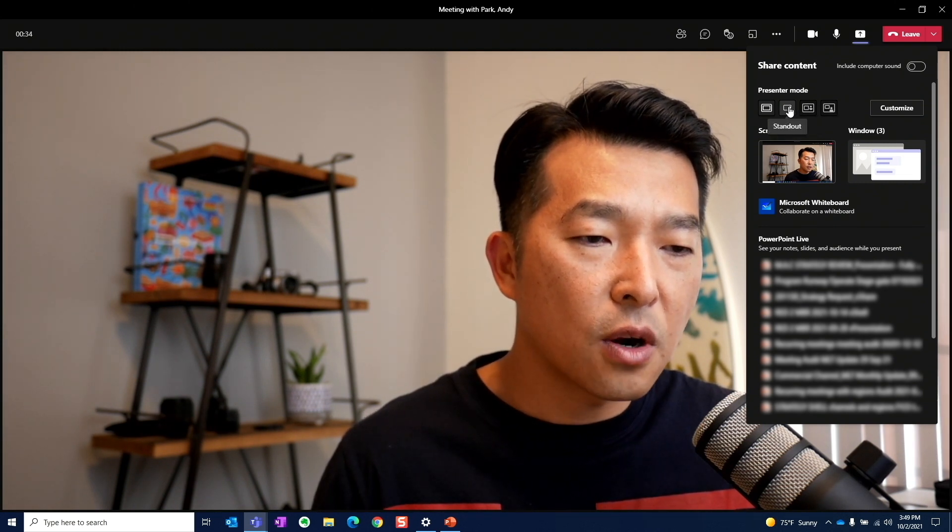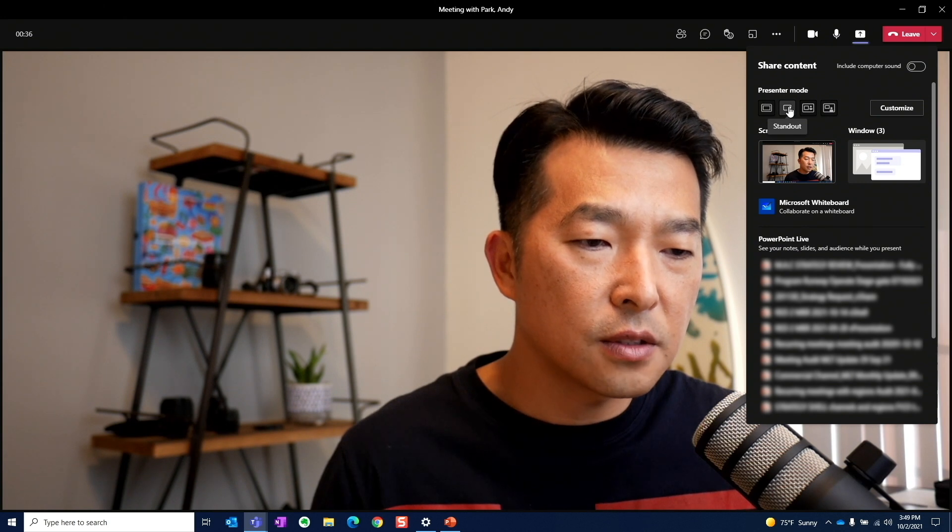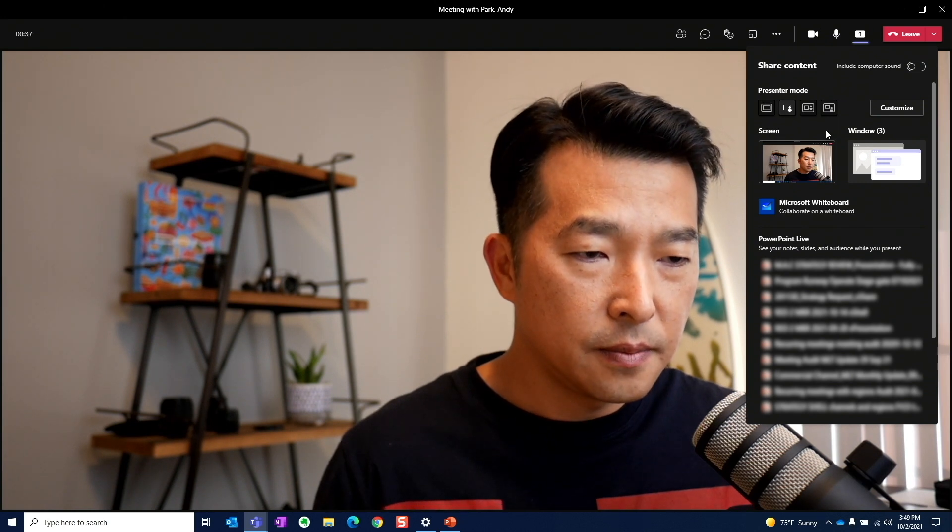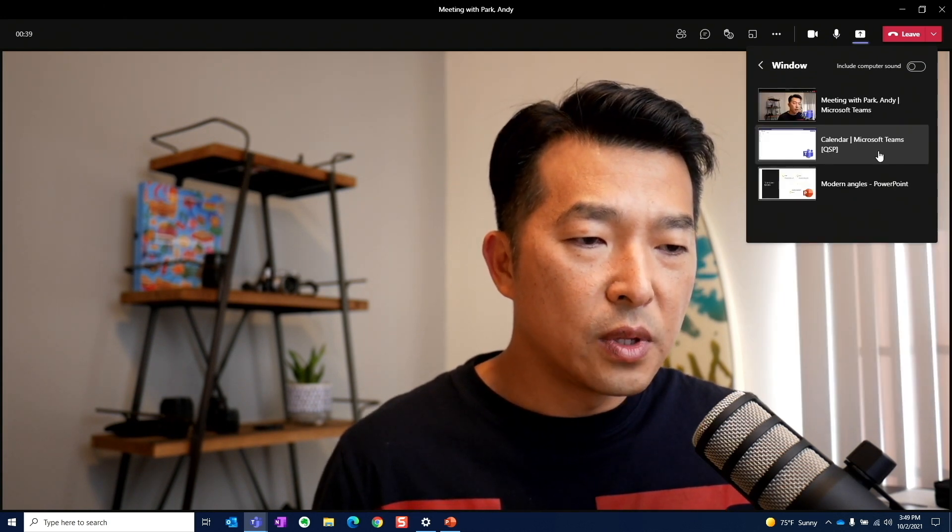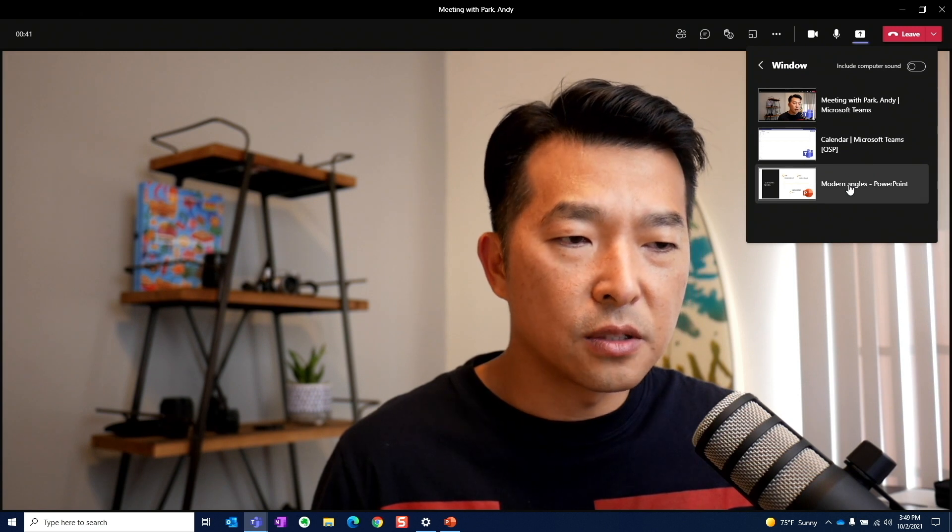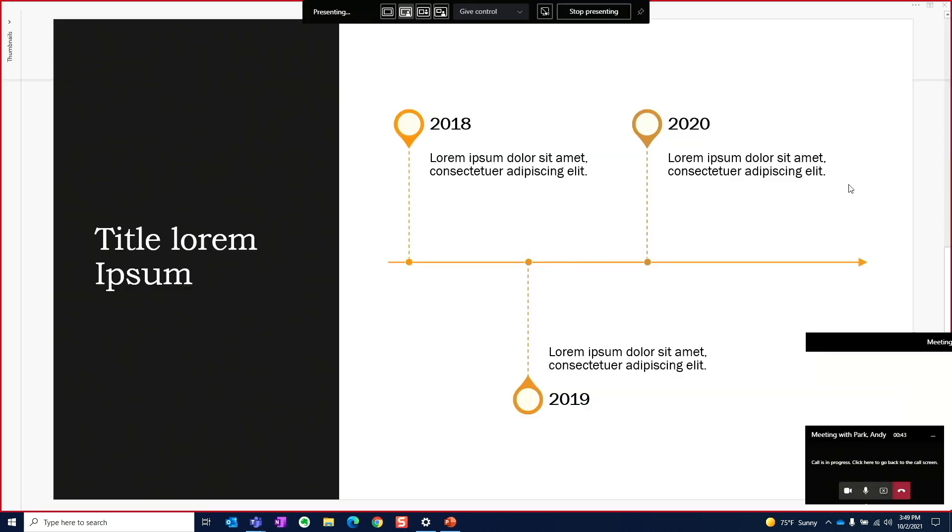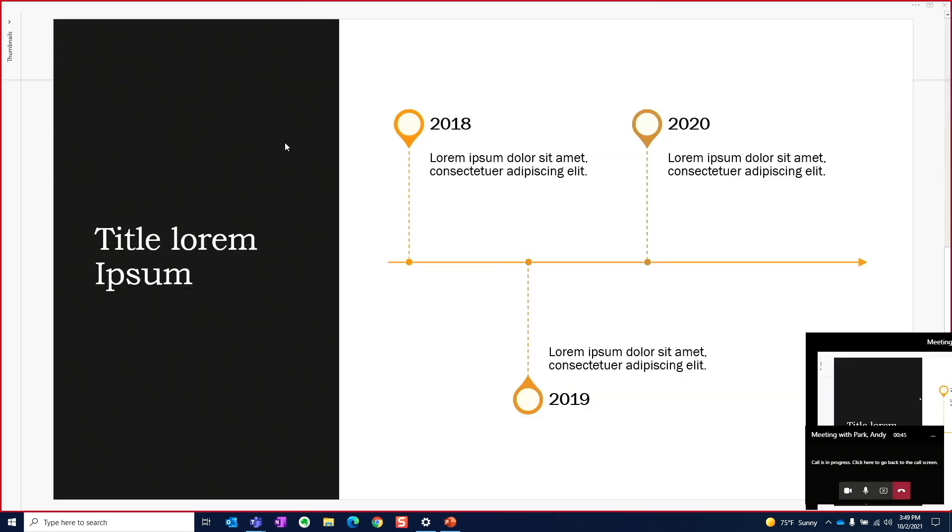Let's start with the standout first and choose a window to share. I'm going to select this presentation file. You'll notice we have this red border around the content to let us know that this is the content we're sharing.